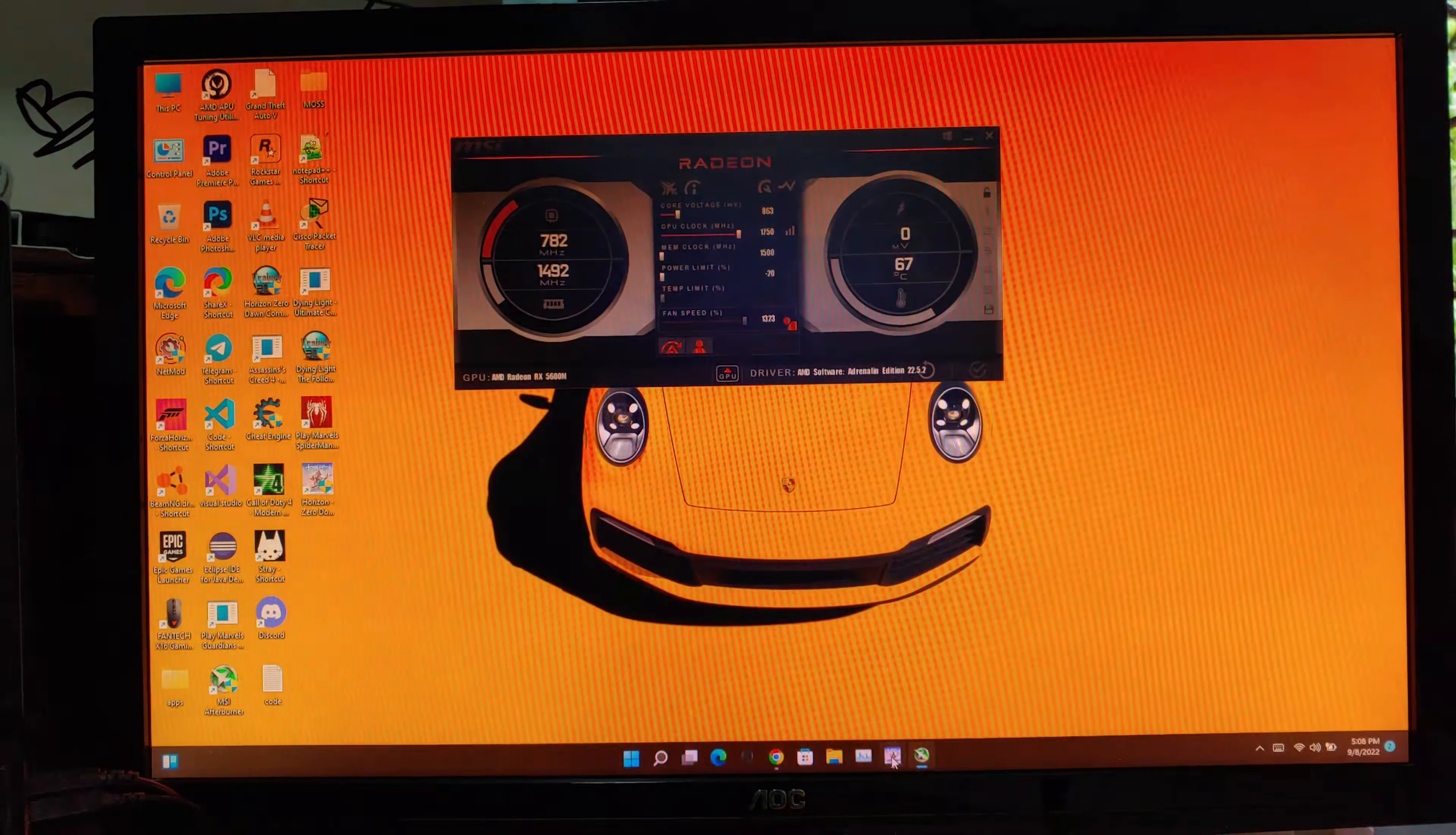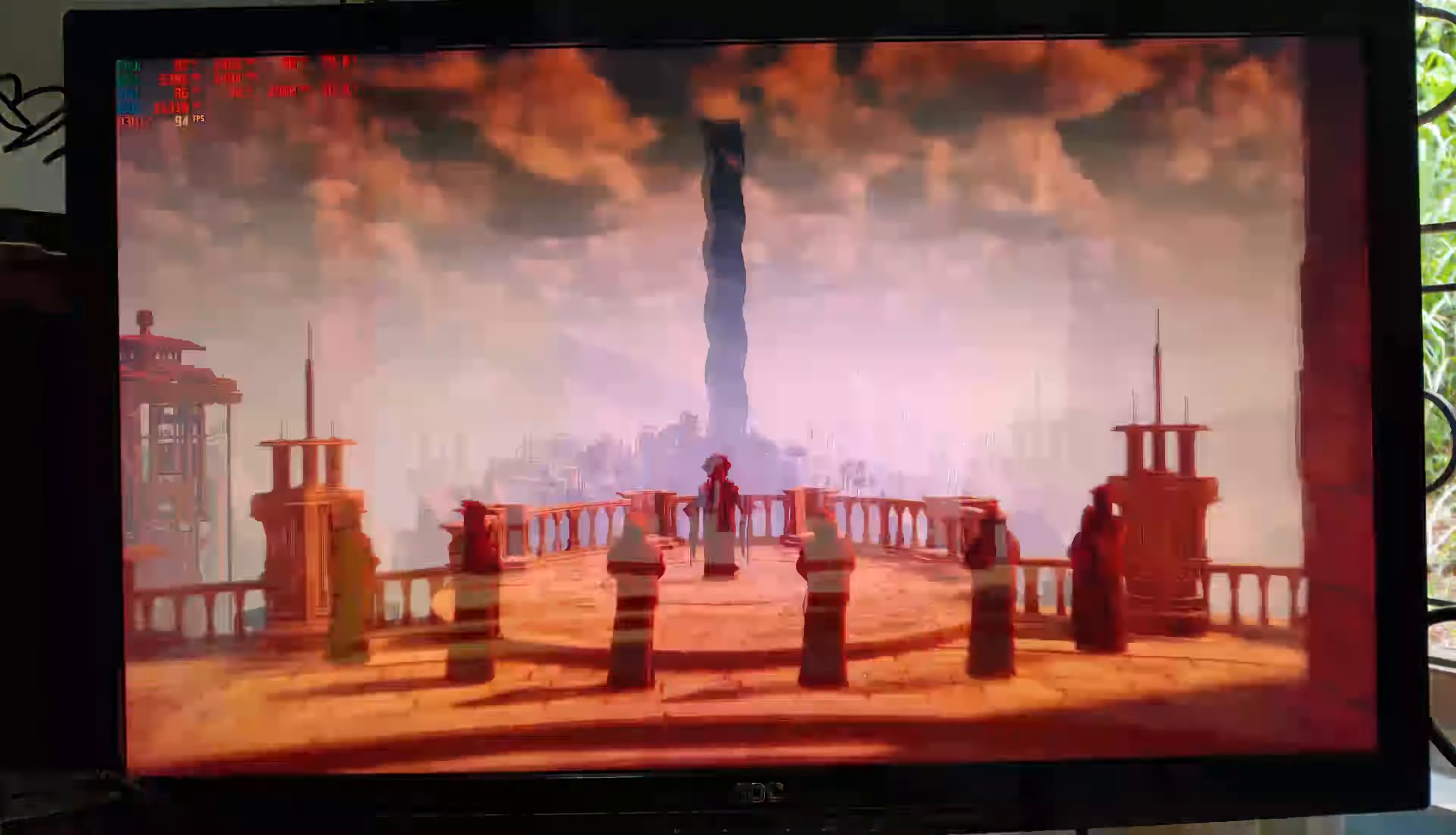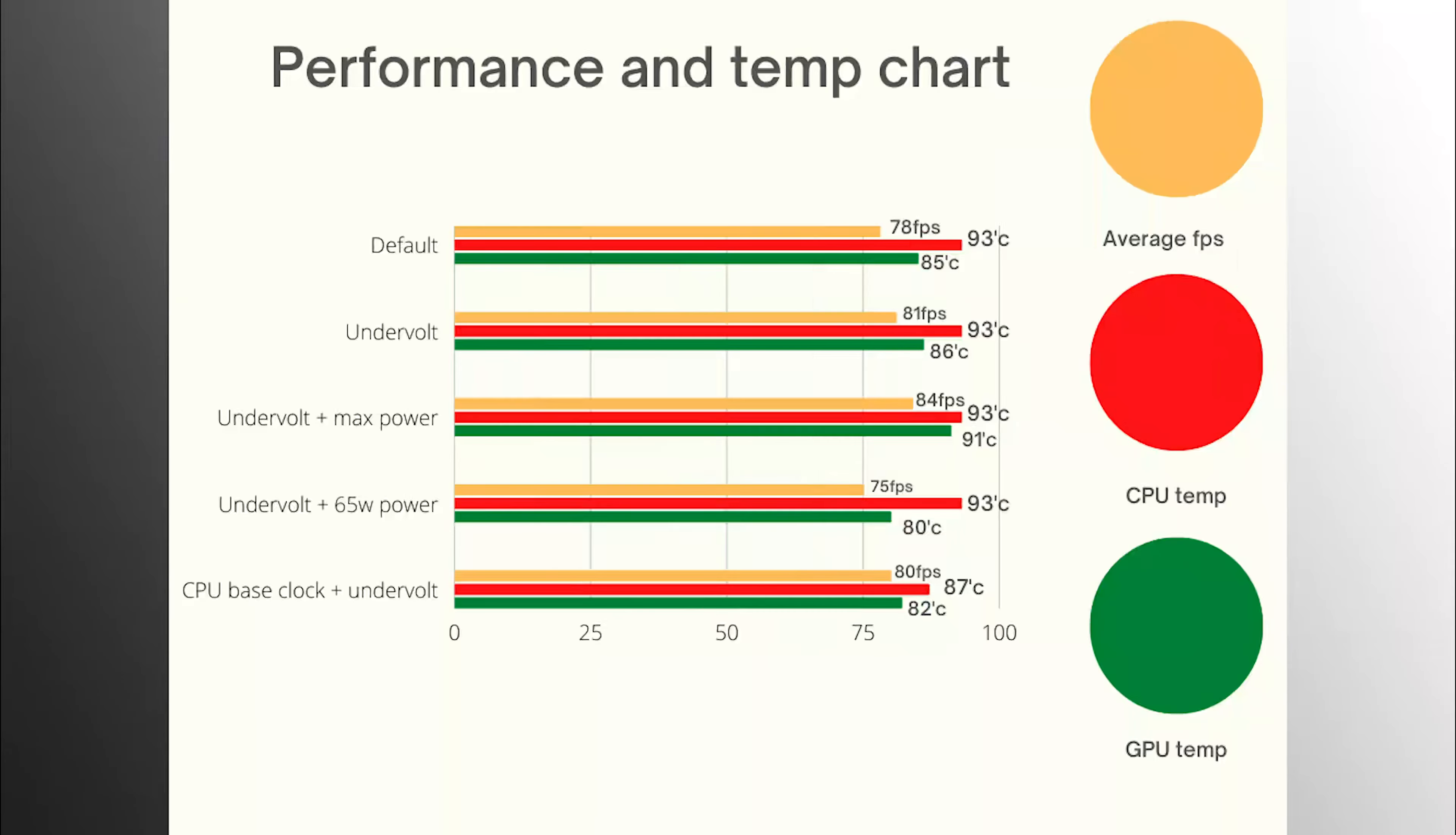Now I will apply the regular undervolt option, which previously gave us 81 average fps. Now as you can see the CPU clock is locked at 2900 MHz. And the CPU temps are now not stuck at 93 celsius. Now it's at 87 celsius. And this also causes dropping the GPU temps as well. Now it's on 82 celsius.